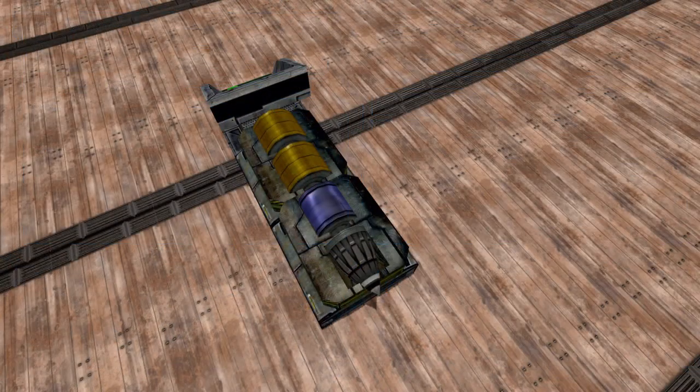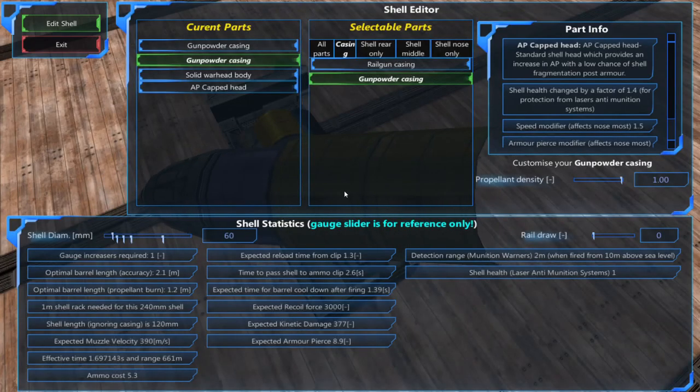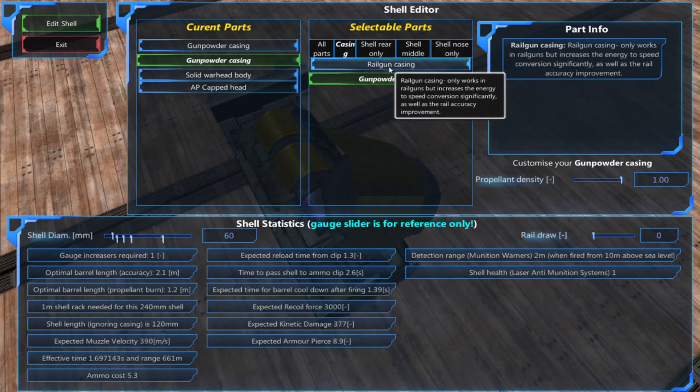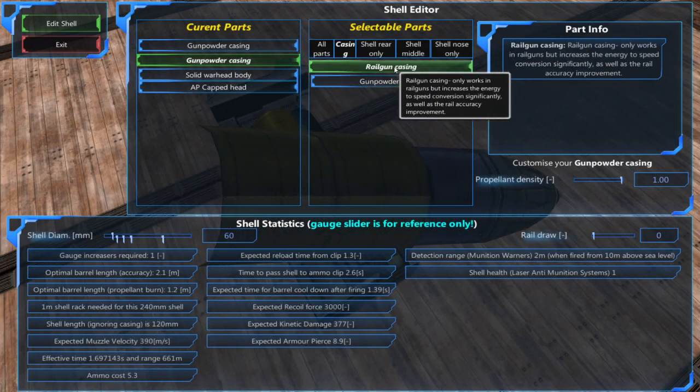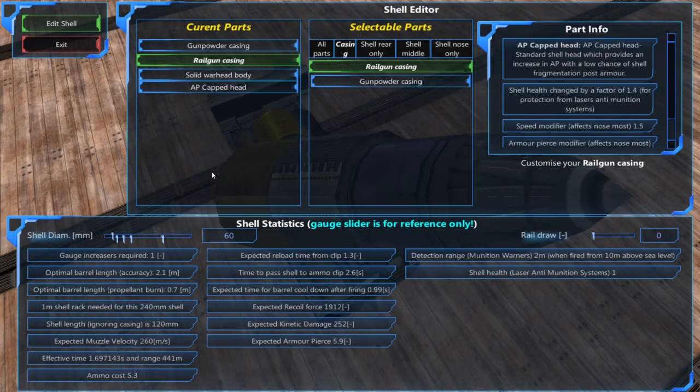A railgun can use normal shells that don't have the railgun casing but the railgun casing increases the speed and accuracy buff given to the shell.